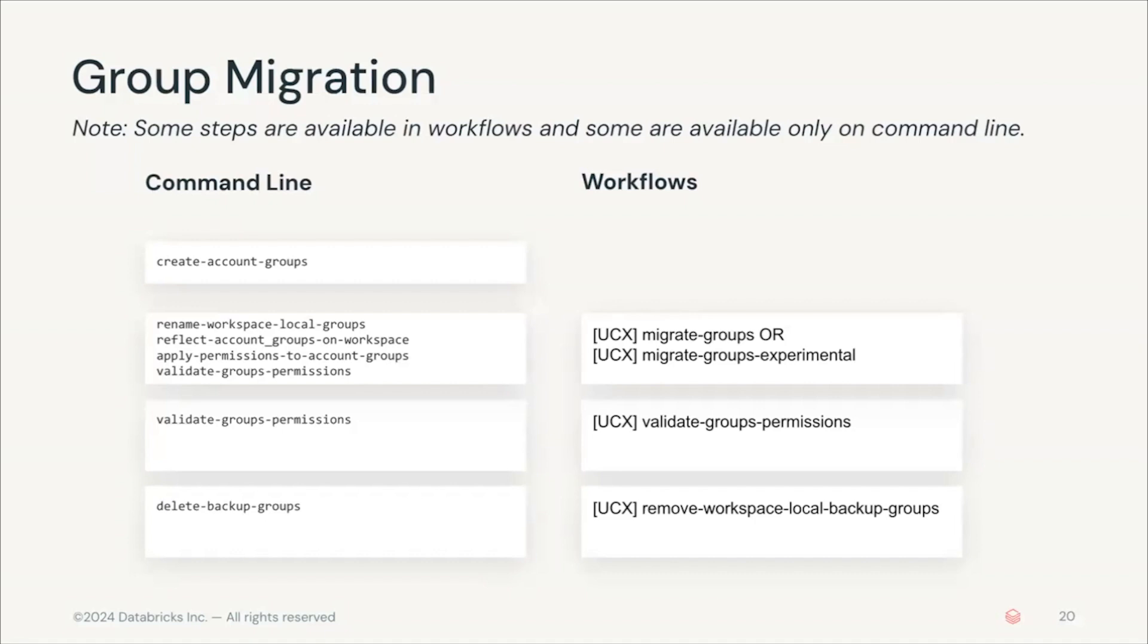Once the account groups are created then you can move on to the next steps. If you're using the workflows this would mean running the migrate groups workflow. We recommend using the normal workflow instead of the experimental one. It will first rename your workspace local groups and it will use the prefix that we set during the installation. In this case it was dbtemp for this renaming.